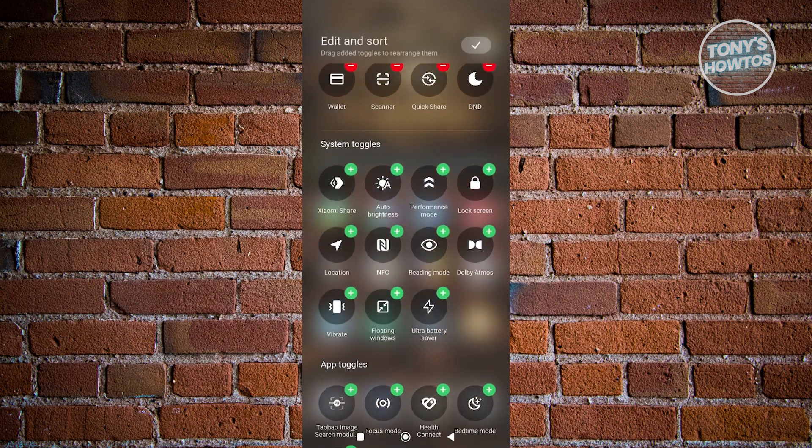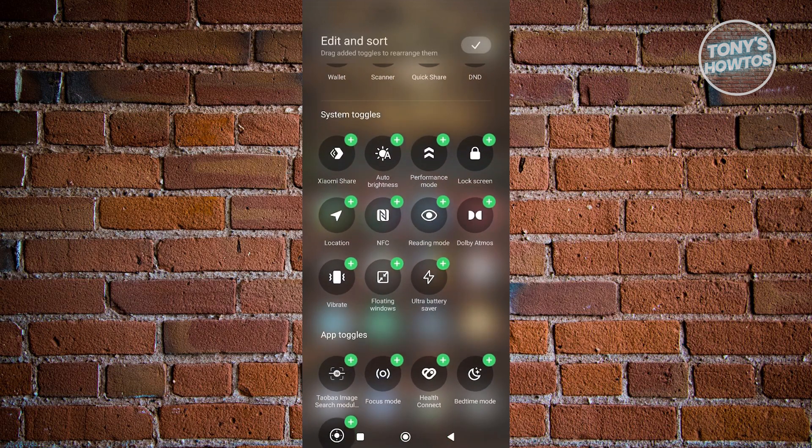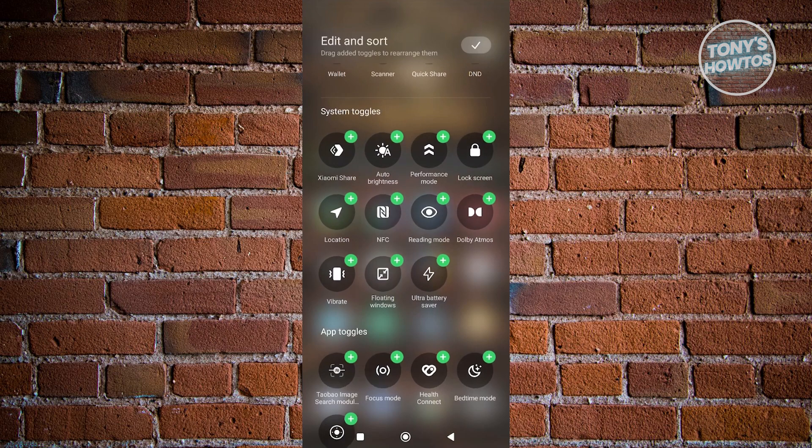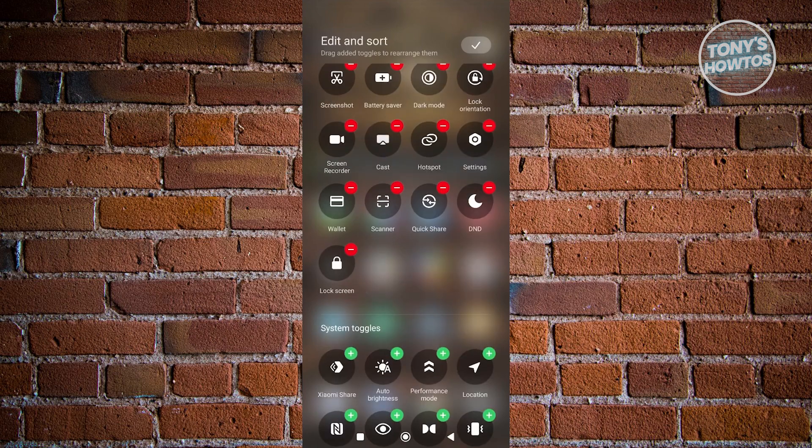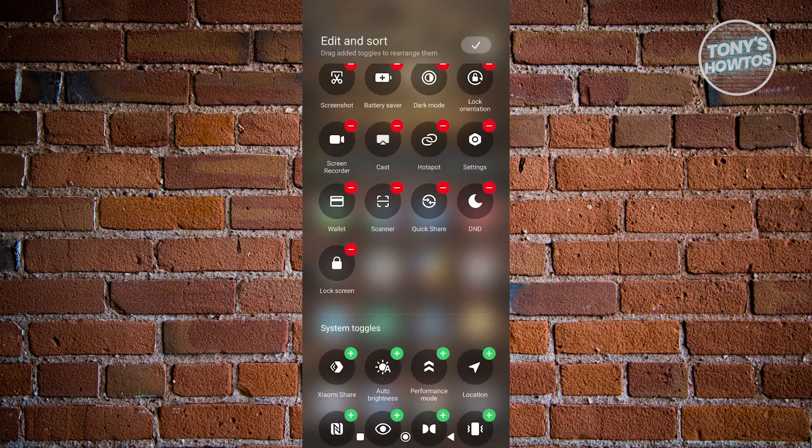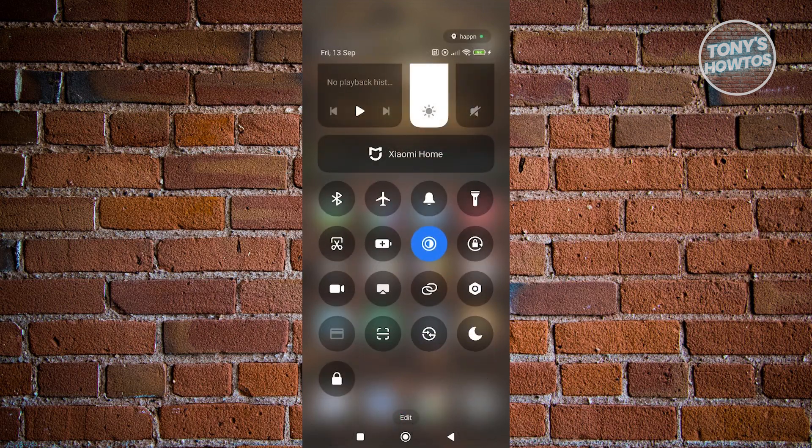Now, what we need to do is look for lock screen here. You want to click on the plus button you see there to add it. Once you're done, just click on the check at the top right here.